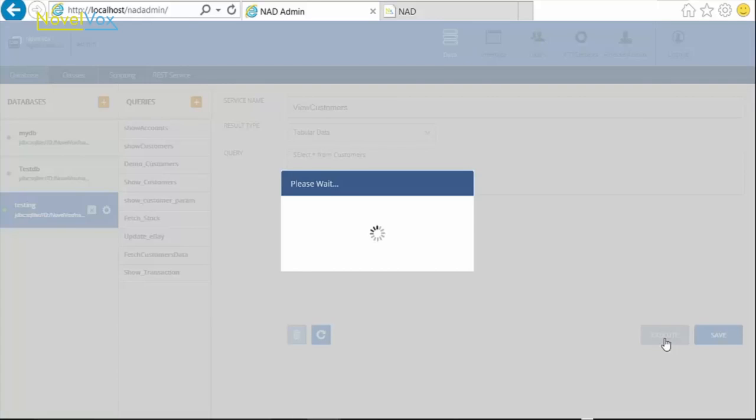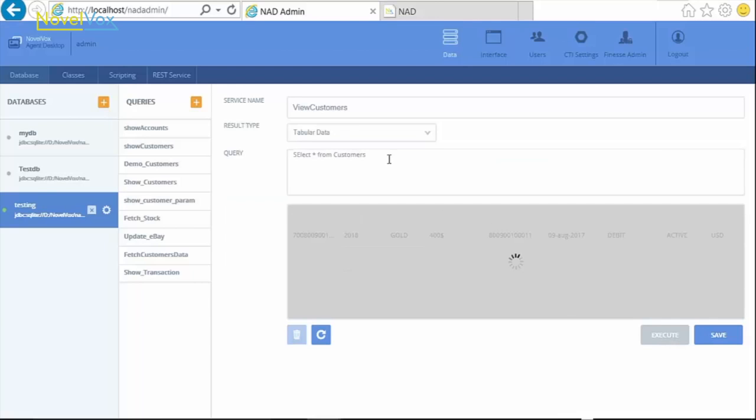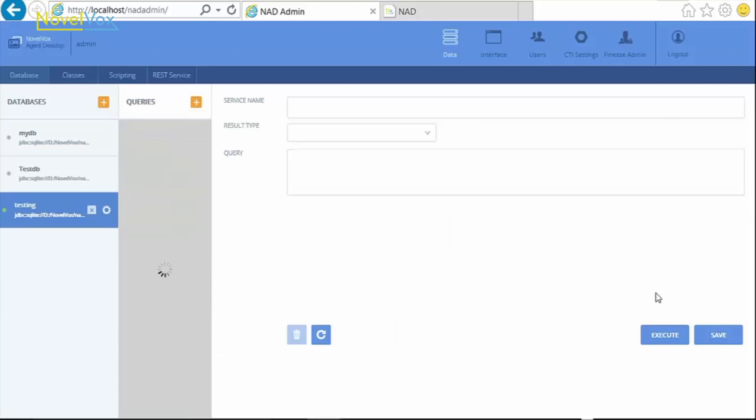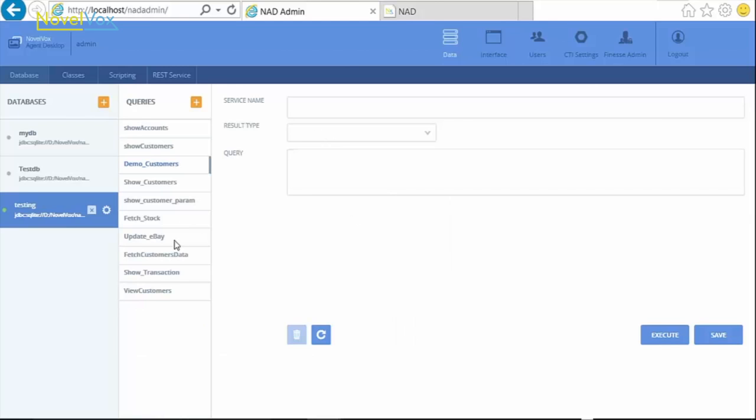Click on Execute to see if the result can be seen in the section below. If it works, then save your query. This service now appears in the list and can be accessed from the designer.